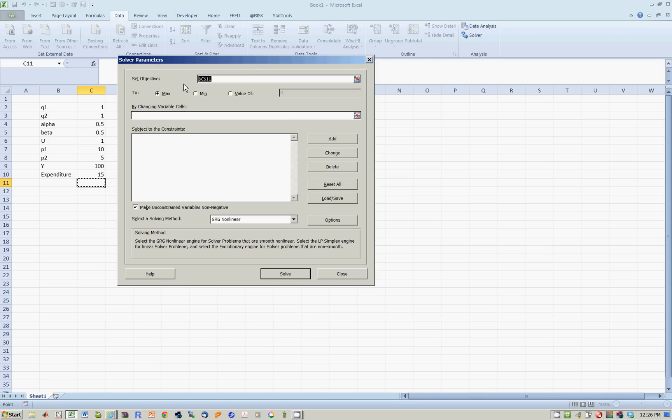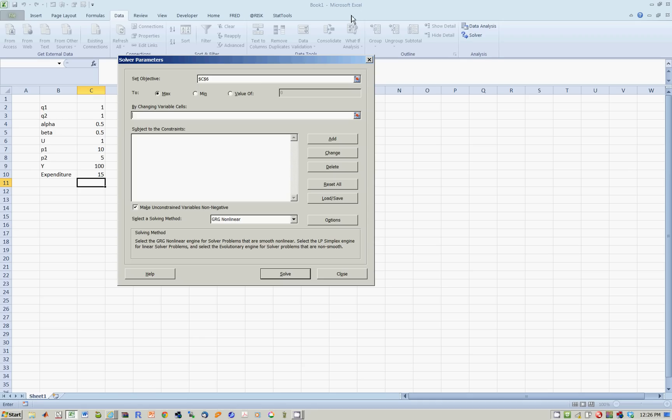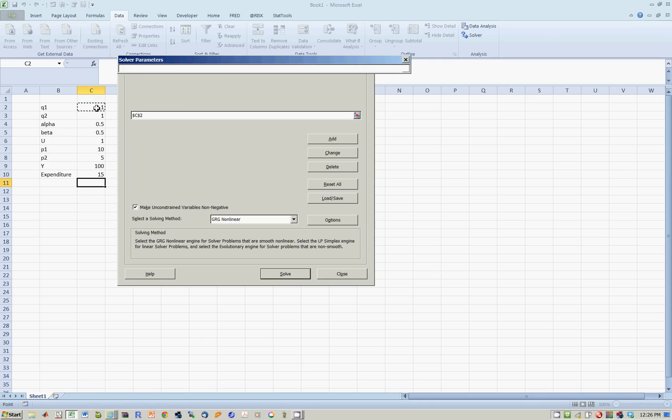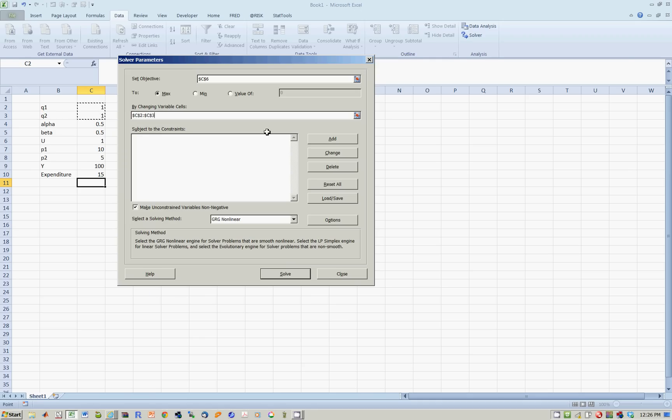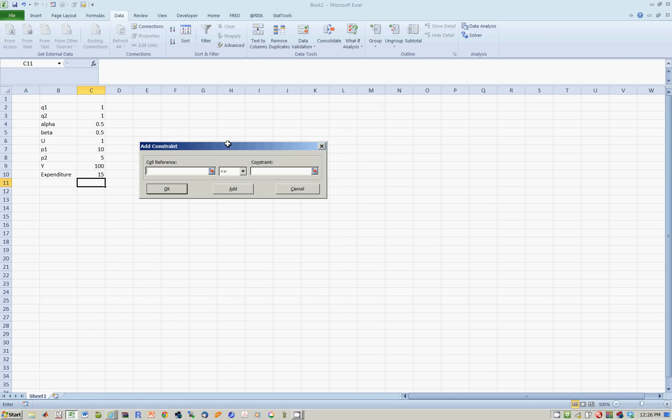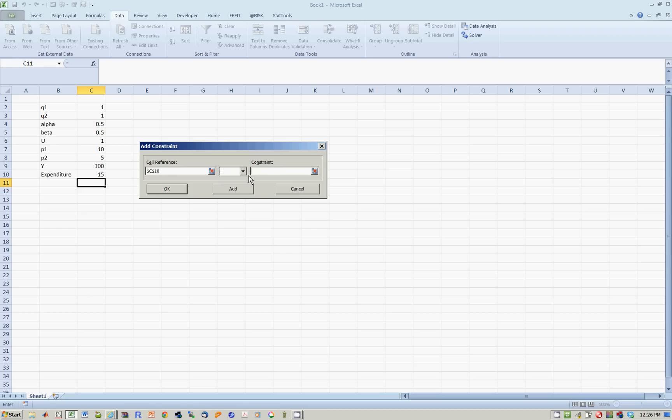Here's what we're going to do. Our objective is to maximize utility. We want to maximize this because we're happy people. Changing cells, Q1 and Q2, subject to the constraint that expenditure is equal to income.